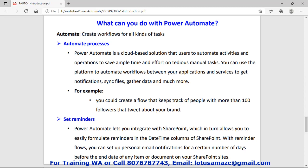The second use case is setting reminders. Power Automate can integrate with SharePoint. Suppose we add a file to SharePoint and we want every user to get a notification about the addition of that file. If there is a change in the file, we also want other users to be notified. We can use Power Automate for this.